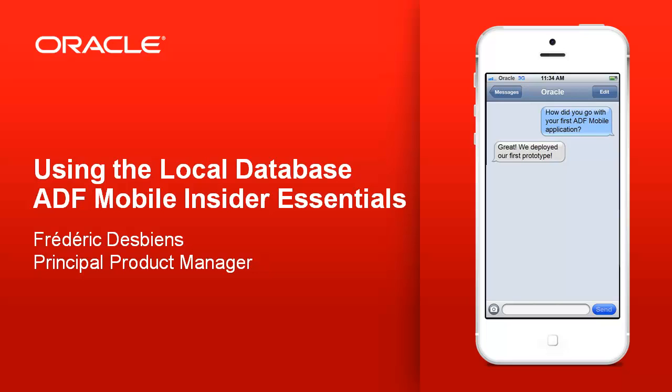Welcome to the ADF Mobile Insider Essentials series, which documents some of the essential skills, tricks and techniques for developing ADF Mobile applications. My name is Frédéric Desbiens. I am a member of the ADF product management team. This presentation is about using the local database.